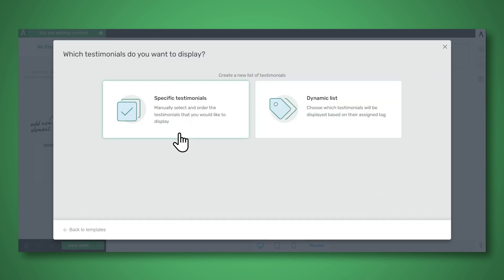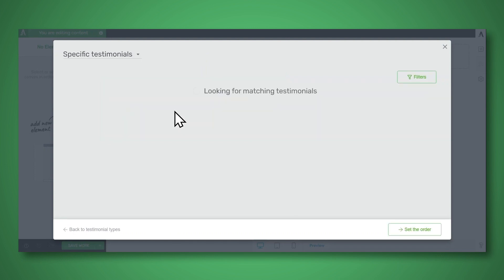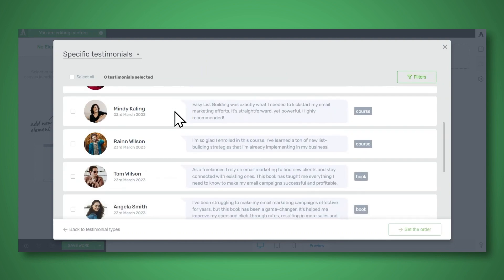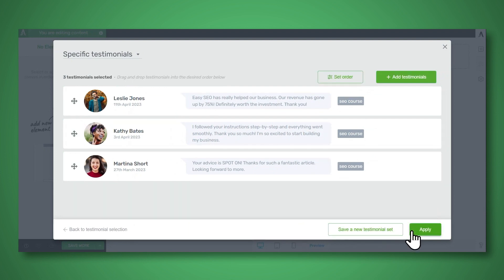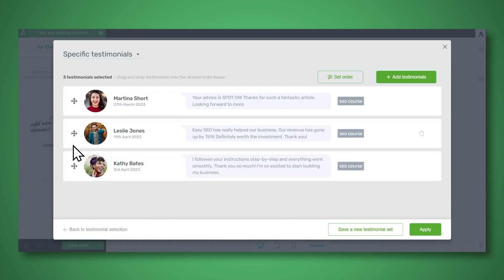Again, you can either display a specific list of testimonials, or you can display a dynamic list of testimonials. For this one, let's go ahead and look at the specific testimonials option just so that you can see them. So here are my testimonials. I'll go ahead and select these three here, and I'll click set the order. Here's where you can change the order around if you like. And when you're happy with the order, just click apply.